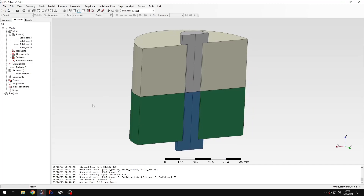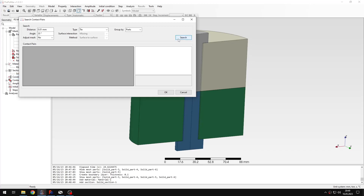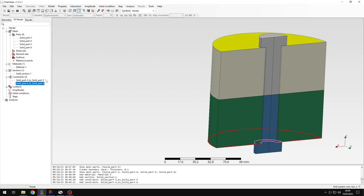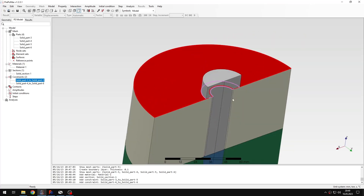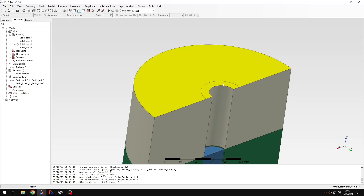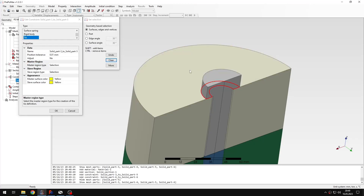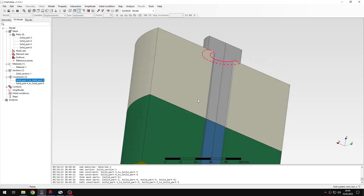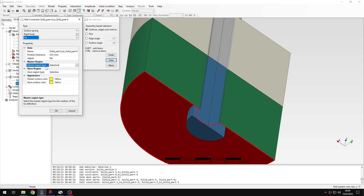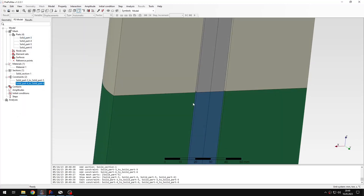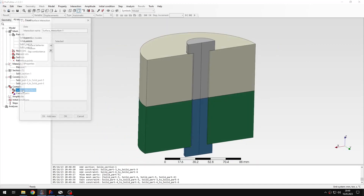Before proceeding to steps, I will define connections using the Search Contact Pairs tool. I'll search for tie constraints first and use them for specific regions, deleting unnecessary pairs. For the tie constraints I also need a small modification: I prepared small surfaces specifically for them, so I'll edit each tie constraint to exclude the full surface and leave only the small piece prepared for connection with the bolt — doing this for both the top and bottom.